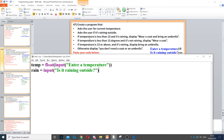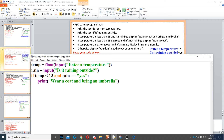Then it says if the temperature is less than 13 and it's raining, so we need to put: if the temperature is less than 13 and rain is equal to 'yes', then we need to display 'wear a coat and bring an umbrella', so we use a print command for this and we display the sentence.